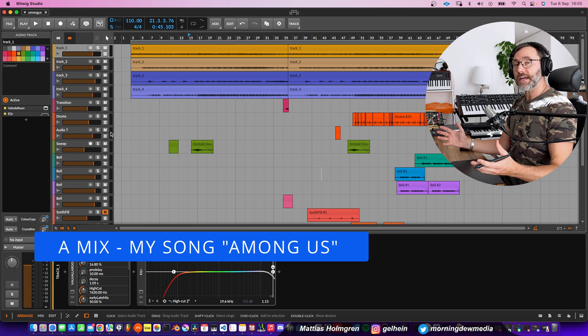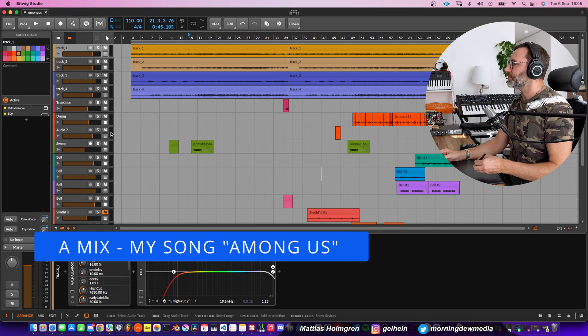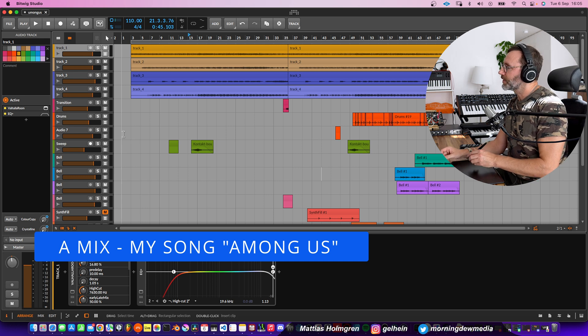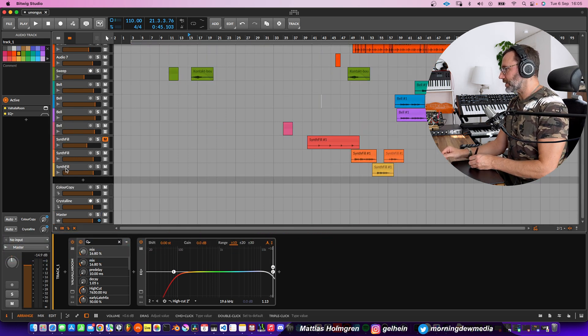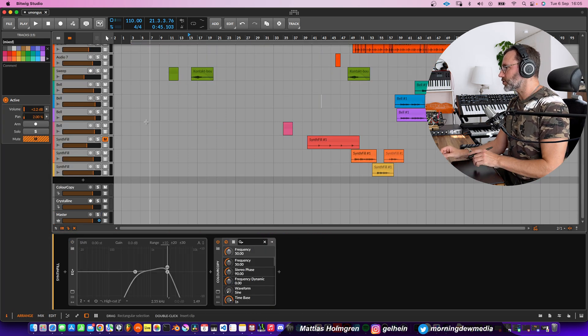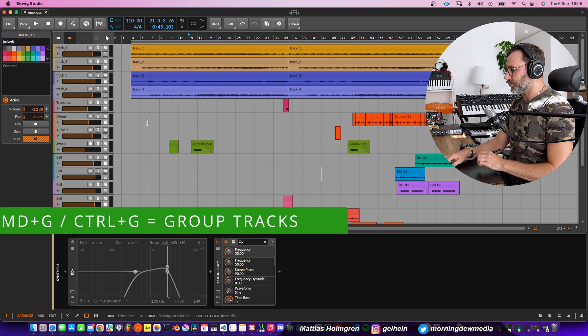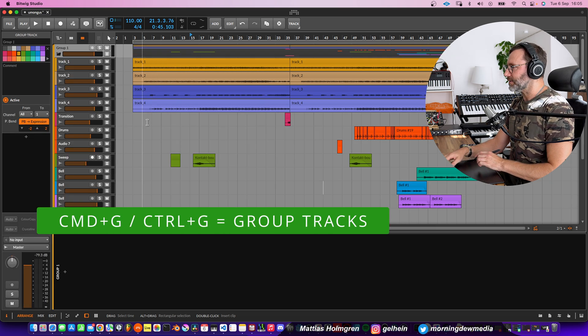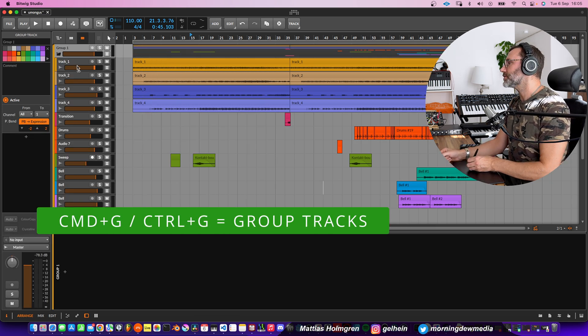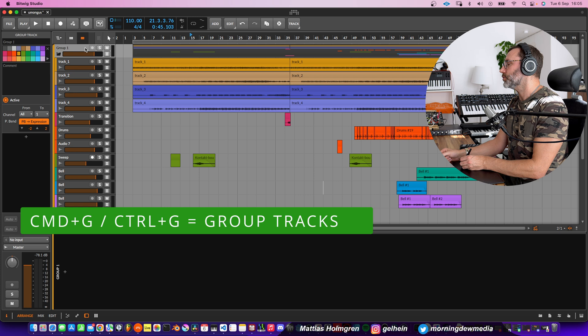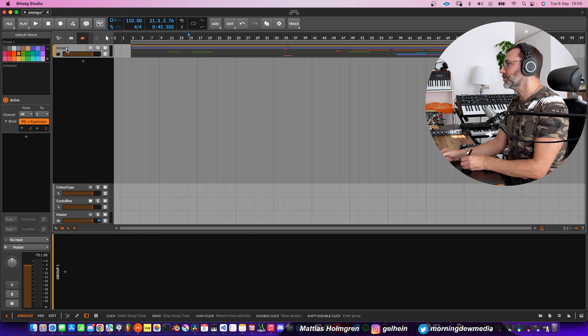So first out here, we need to set up our A-mix, our Bitwig project. And the first thing you want to do here is select all your tracks and press Command and G, Control-G on Windows, to put all those tracks into a single group.